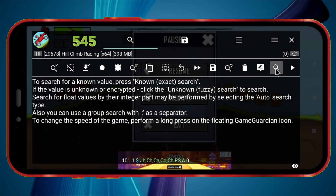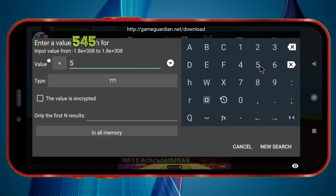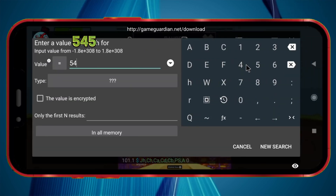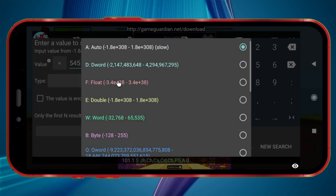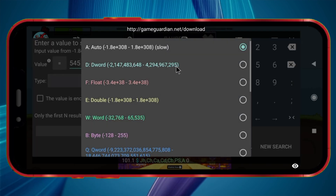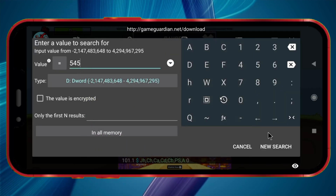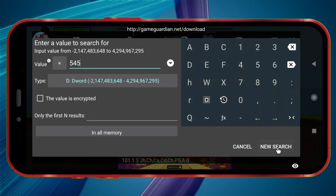Click the Search icon. Enter the coin value you noted earlier. Click the Type tab and select Dword. Now click on New Search.